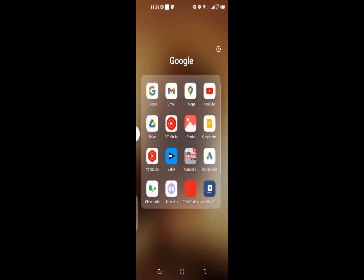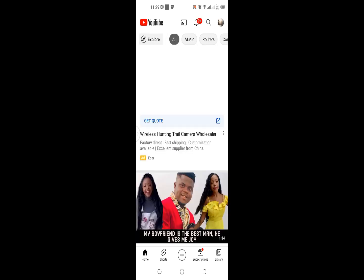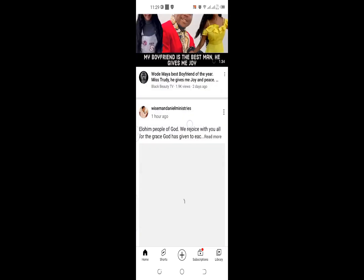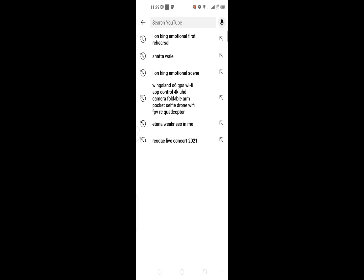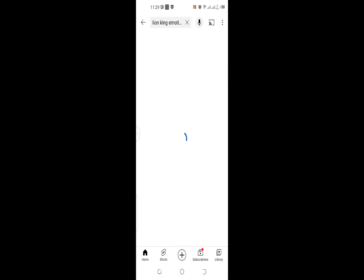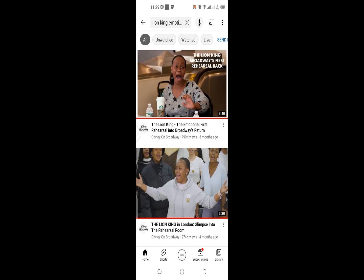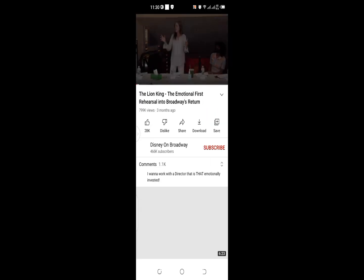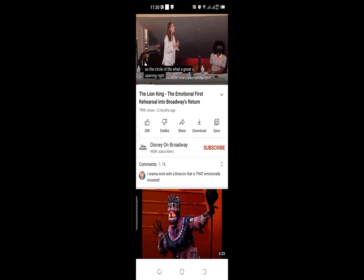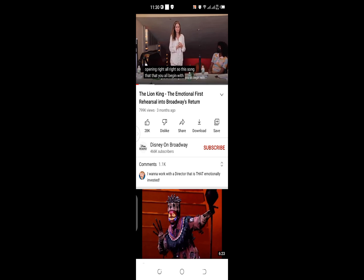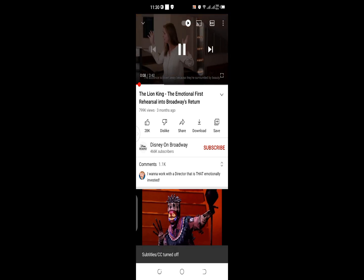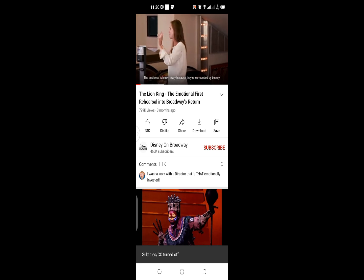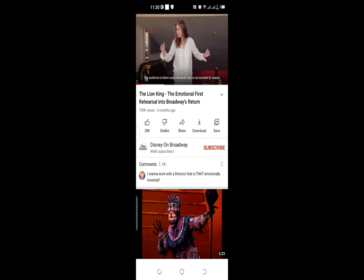Great, so let me go to YouTube and try and see if I can browse. So I can physically browse the internet. The circle of life, what a great opening. This song that you all begin with, the audience is blown away because they're surrounded by beauty. You see the people and they don't know why.